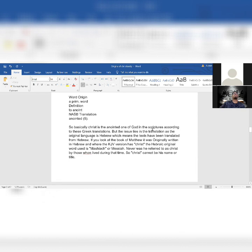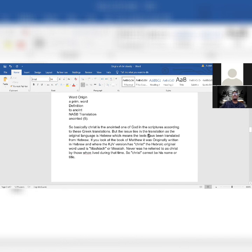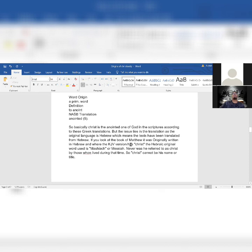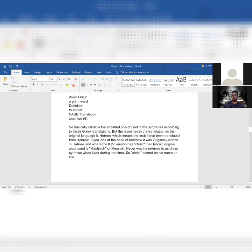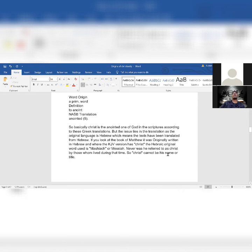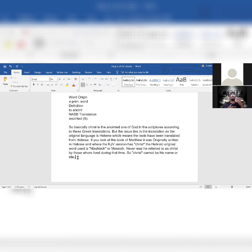And then it says word origin: a prime word, meaning this word doesn't have an origin. This word isn't derived from another word. This is the origin word that Christianos and Christos are coming from. So basically, Christ is the anointed one of the Most High in the scriptures according to these Greek translations. But the issue lies in the translation, as the original language is Hebrew, which means the texts have been translated from Hebrew.